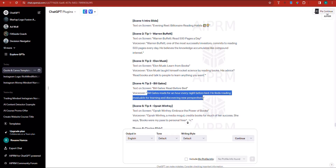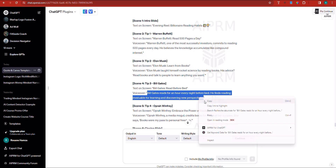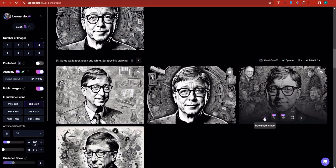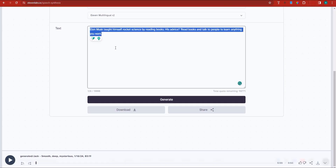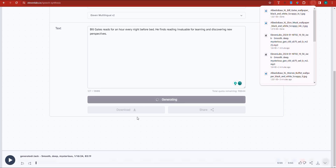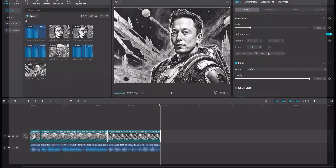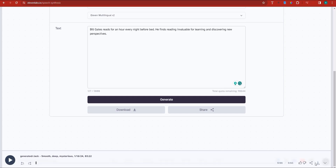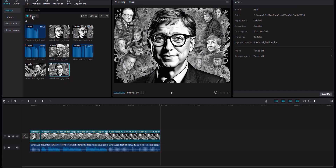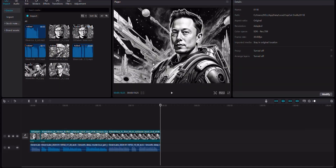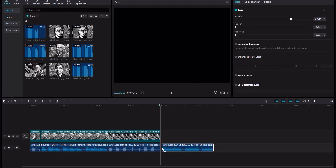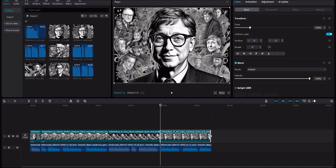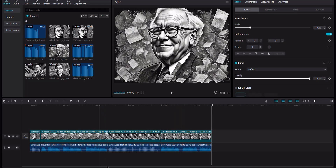We have another one of Bill Gates. We placed him at the beginning, so we might think we should generate a different image of Bill Gates. Now we have a bunch of images of Bill Gates, so this time we don't need to generate an image — we could just use one we have over here. I think this one is interesting. Let's go back into the voiceover first and generate the voiceover about Bill Gates. 'Bill Gates reads for an hour every night before bed. He finds reading invaluable for learning and discovering new perspectives.' I'm going to download that, go back into CapCut, import the voiceover, and place the drawing of Bill Gates right over here. We're going to format this into the size of an Instagram Reel.